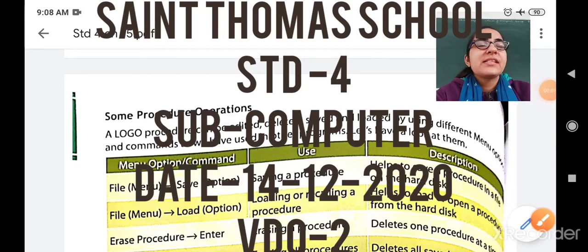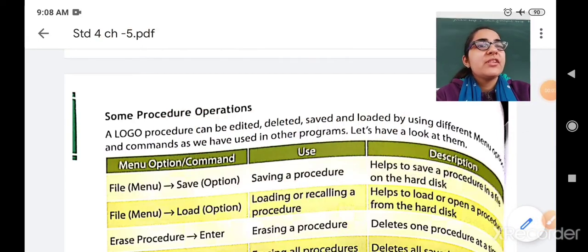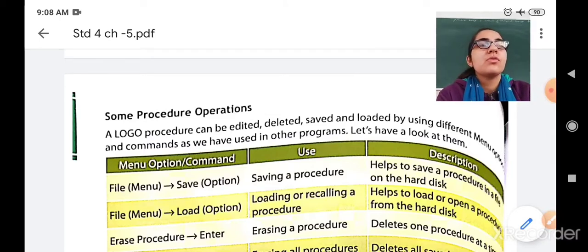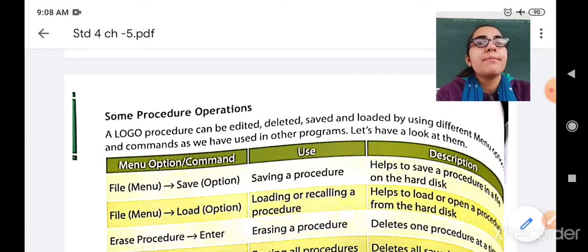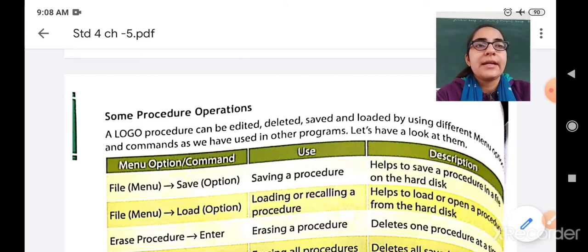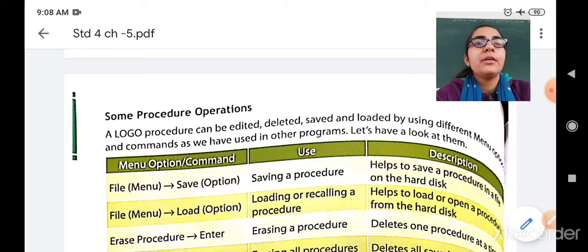Hello, my dear students. A very good morning to all of you. In the previous class we studied how to write a procedure. Now in this session we will move towards another topic — procedure operations. A Logo processor can be edited, saved, and loaded by using different menu options and commands, as we have used in other programs.